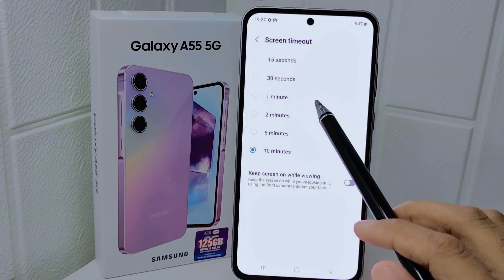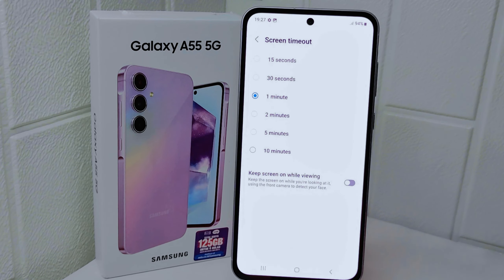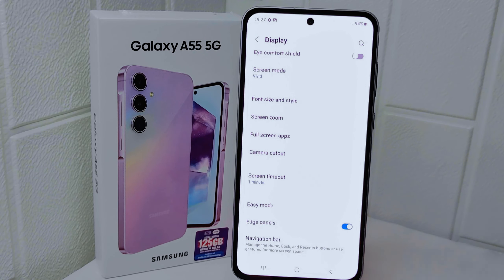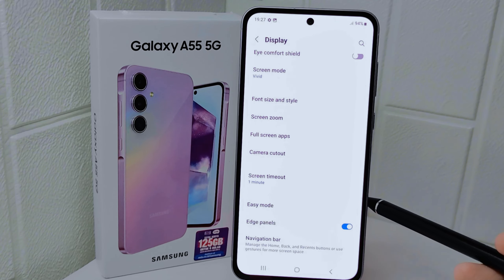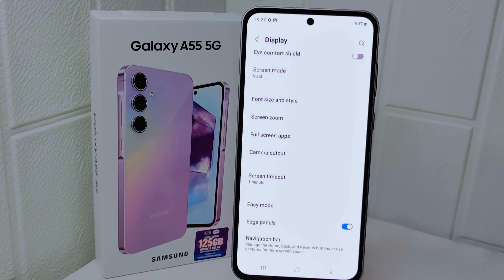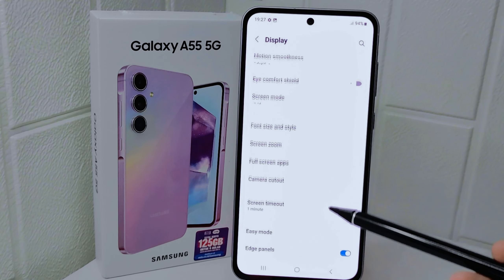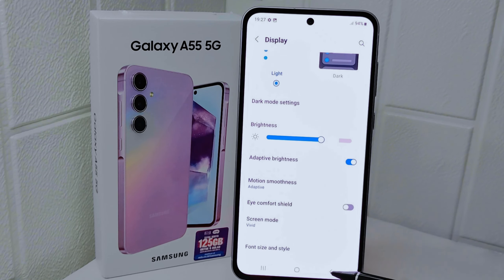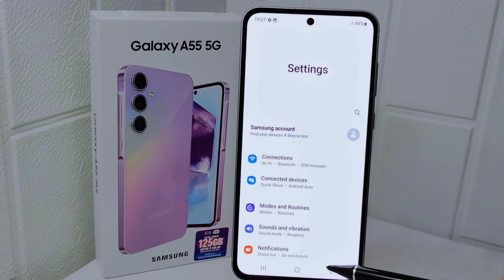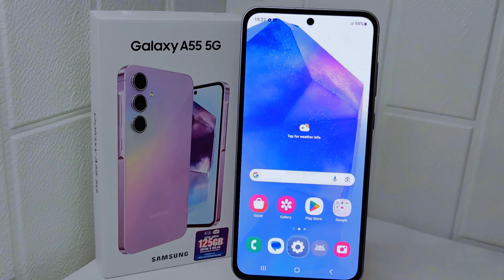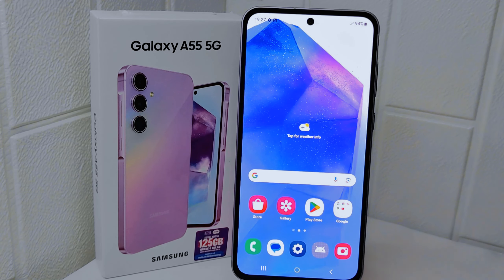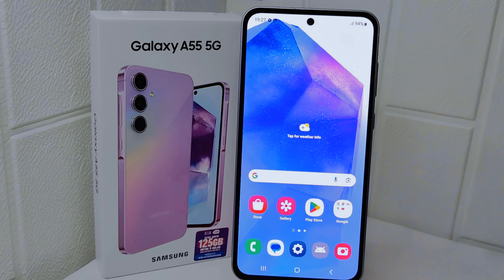That's the tutorial on how to change the screen timeout on the Samsung Galaxy A55 5G device. If you are helped by this video, don't forget to like and subscribe to get other information from this channel. Thank you.